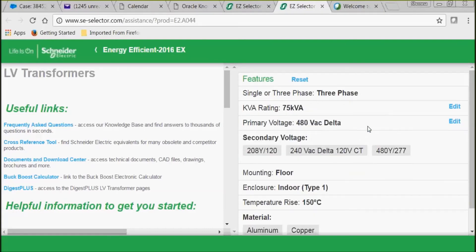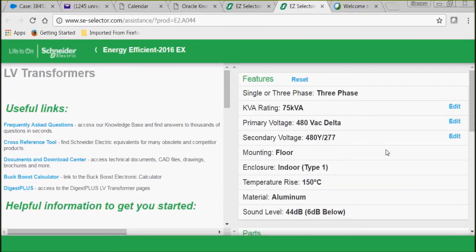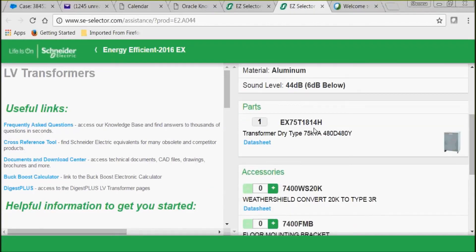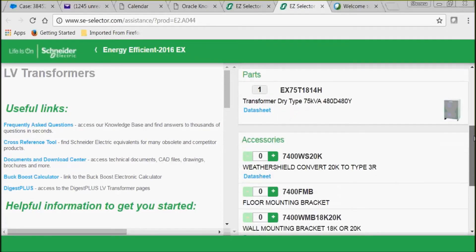Now let's select 480 volts for our primary and 480/277 volts for our secondary. As you can see, we've already got a part selected for you.